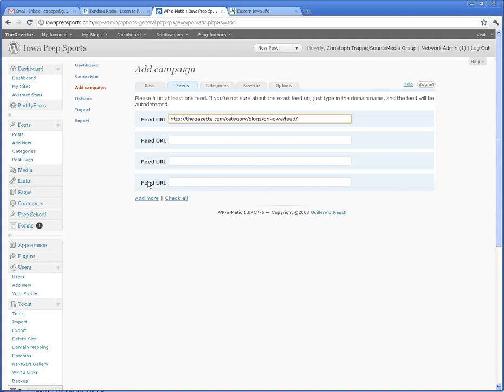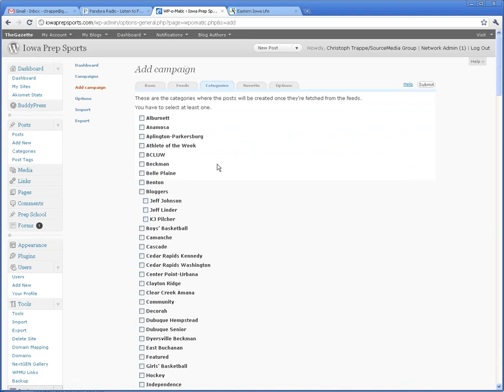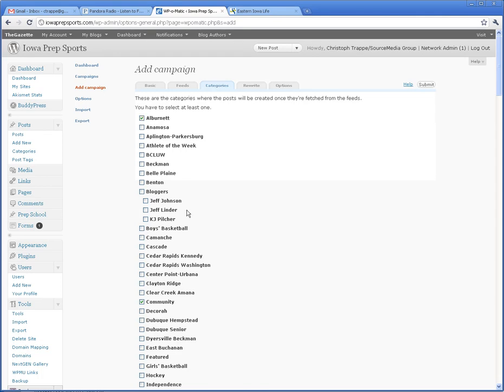Categories. Now, to get it in the right category, it has to go into the Community section, so click Community. You can also click any other one, so if this is the Albernette coach or somebody from Albernette and it's always Albernette related, you can also check Albernette. You can check as many as you want that apply, but it is important to check Community.